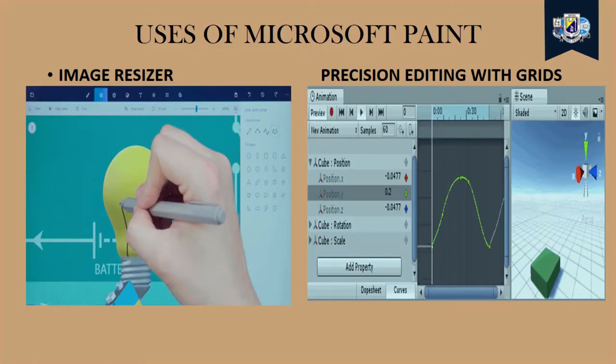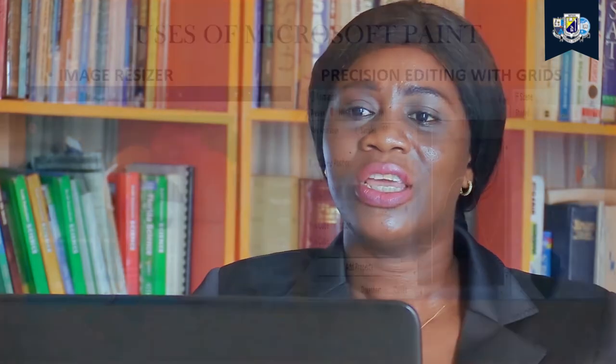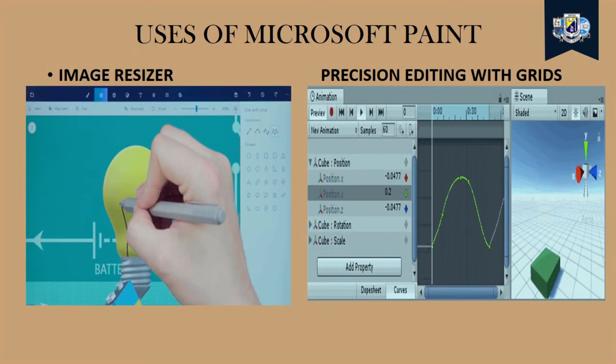One of them is that it serves as an image resizer. We can actually resize our image using Microsoft Paint. We can quickly resize an image if we want to use them just like the one we have on our screen.